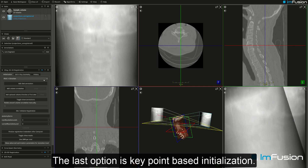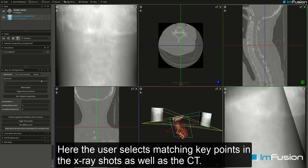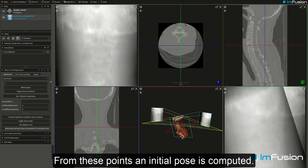The last option is key point based initialization. Here the user selects matching key points in the x-ray shots as well as the CT, and from these points an initial pose is computed.